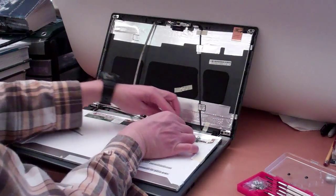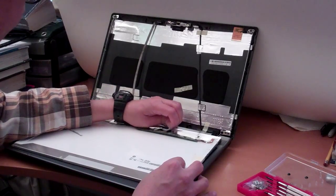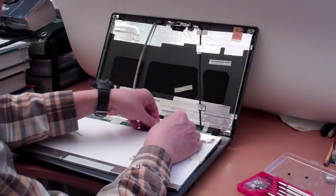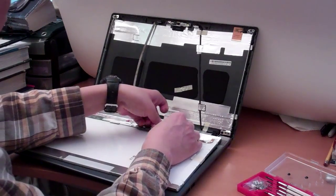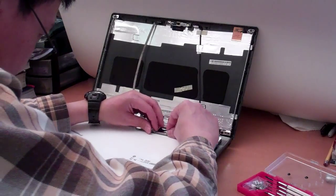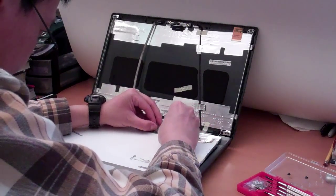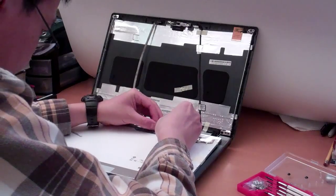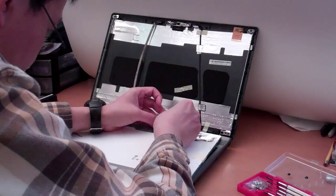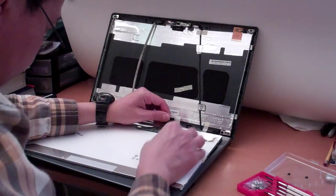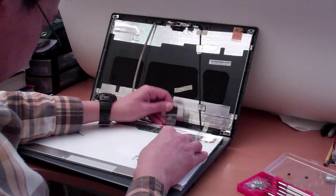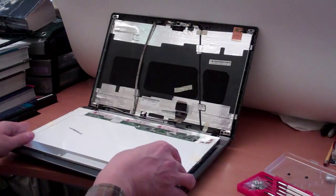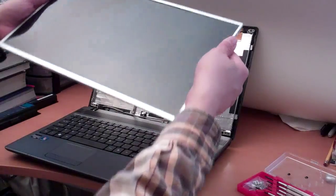Because it has tape, you must be very careful not to damage the connector. Also, the tape itself, because you still need the tape. Okay. Right now, we have the broken screen.